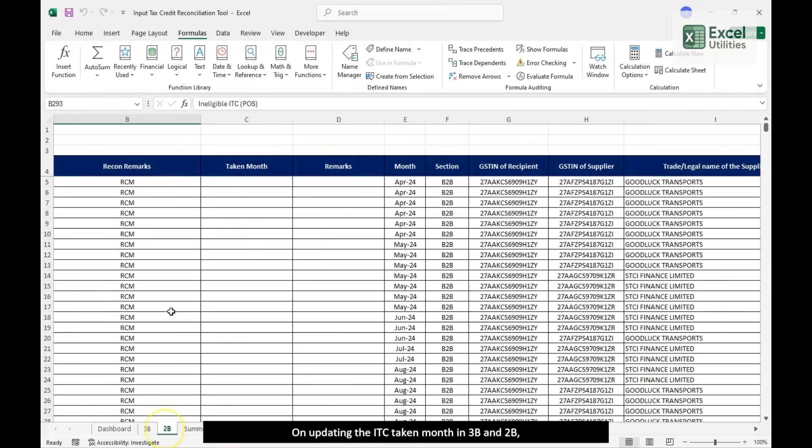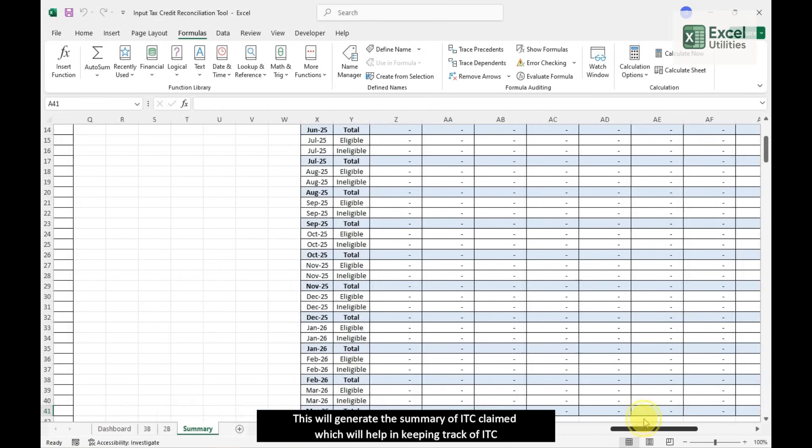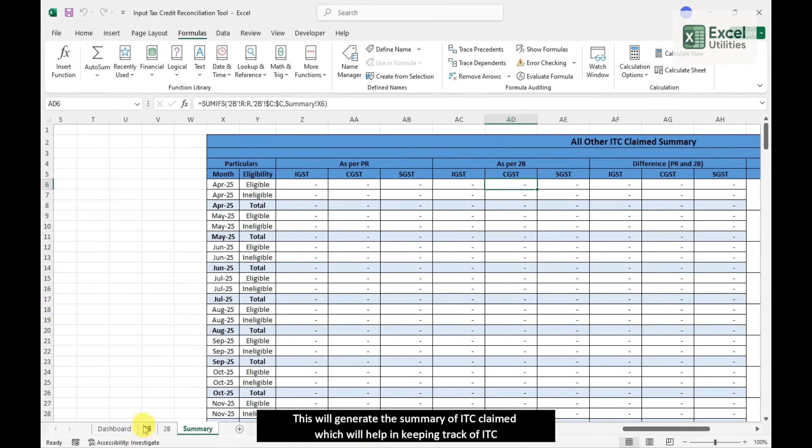On updating the ITC taken month in 3B and 2B, this will generate the summary of ITC claimed, which will help in keeping track of ITC.